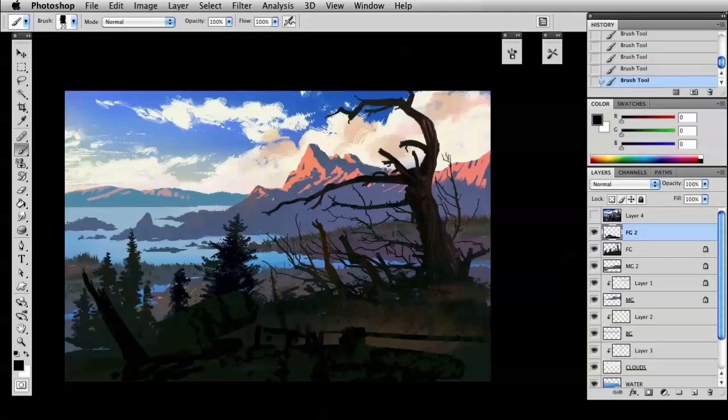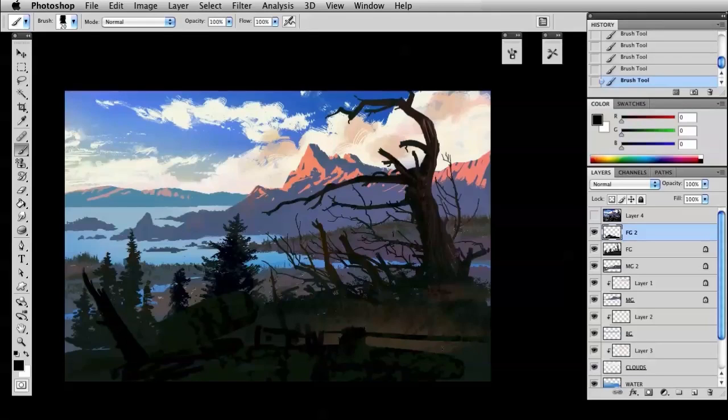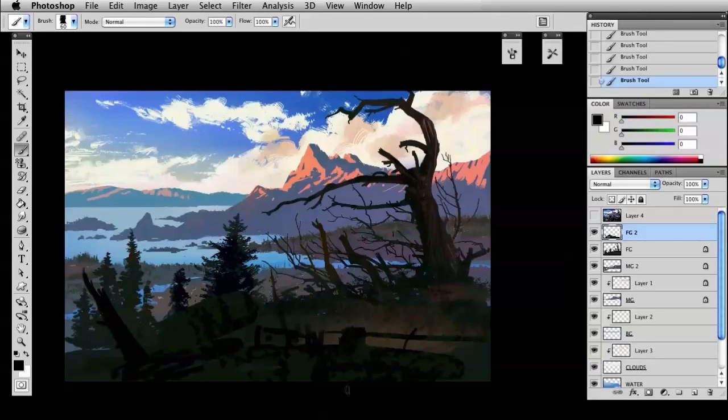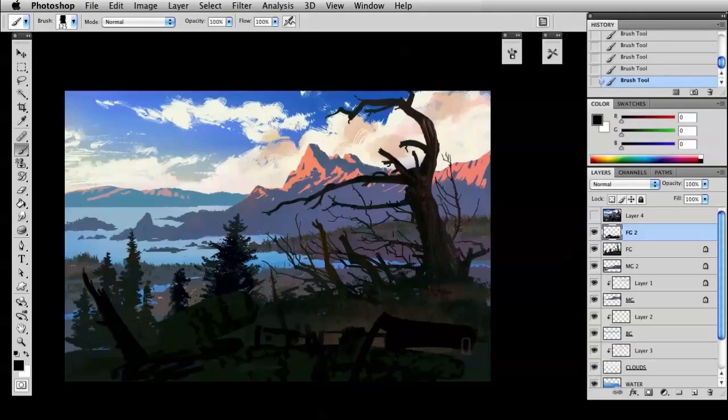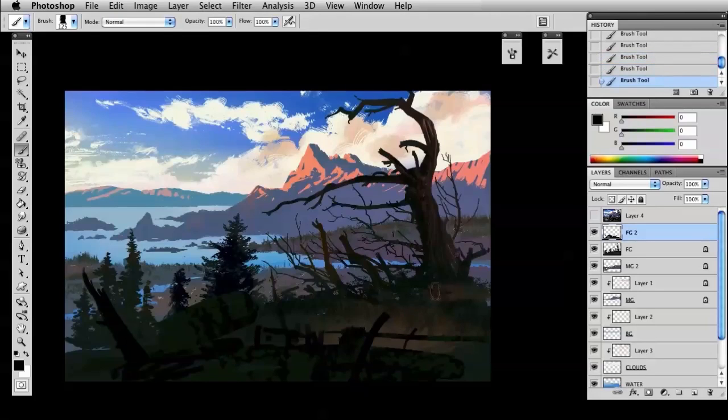Adding in a tree trunk here. Quickly, trying to suggest it, as always. Not trying to copy any particular photograph, any particular reference. Just trying to feel. Go by feel. Go by look. Does it look like it's the texture that you're going for?